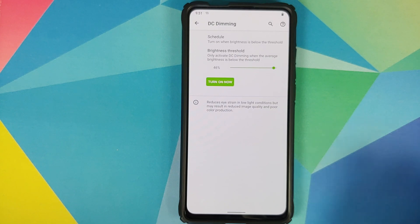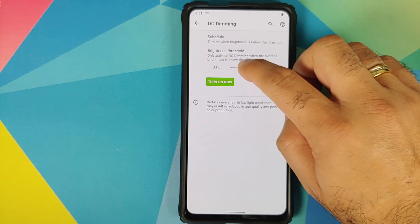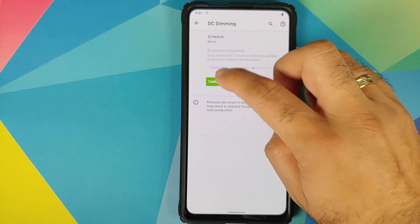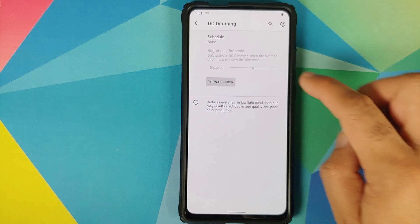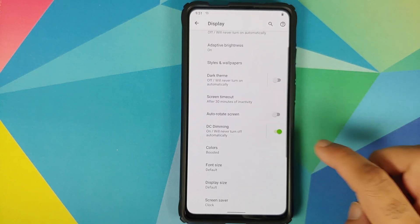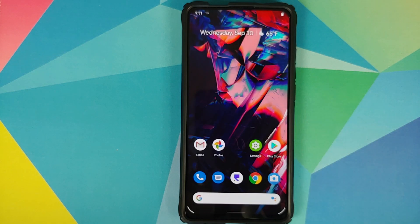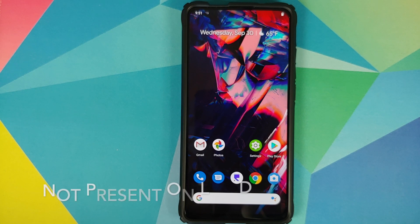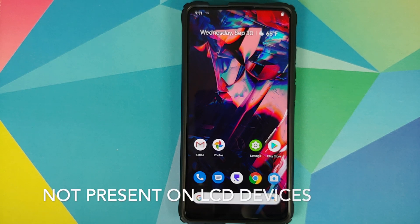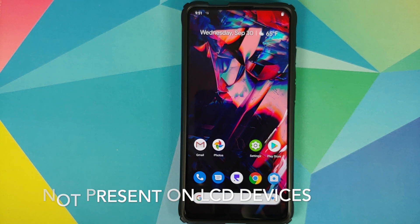Once you select that option you can use the slider to determine the brightness threshold using percentages — it is now set at 46. You also have the option to turn it on right now with a 'Turn On Now' button and the toggle is now enabled. DC Dimming is a feature generally used on AMOLED panels, so I'm not sure if devices like the Poco F1 with an LCD panel have this feature — once I install it on the Poco F1 I'll let you know.